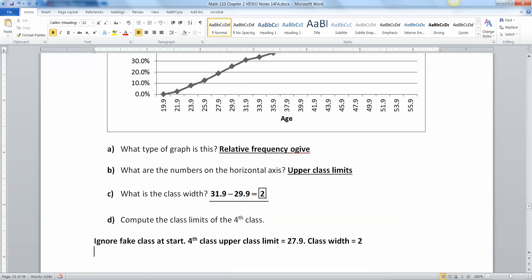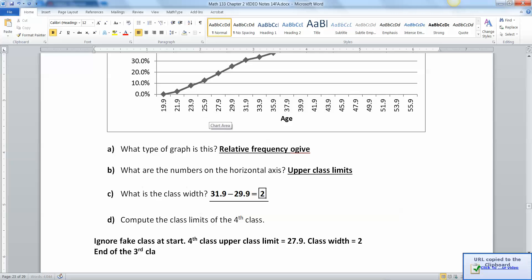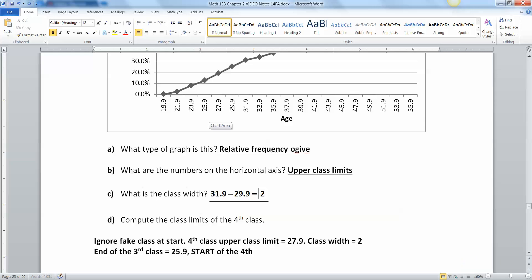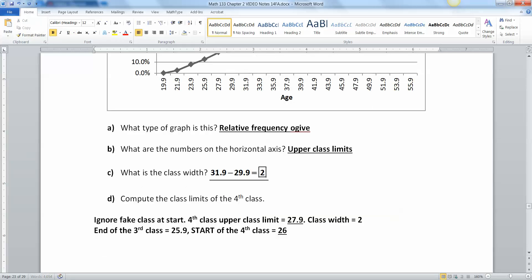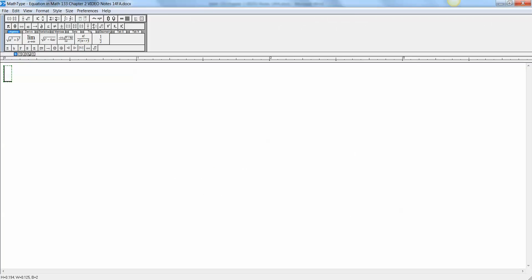So the fourth class has an upper class limit of 27.9. Now we need to figure out the lower limit. Look at the next class below it: the end of the third class is 25.9. So that means the start of the fourth class must be 26. So there are your two numbers: 26 and 27.9. The class limits of the fourth class are 26 to 27.9.